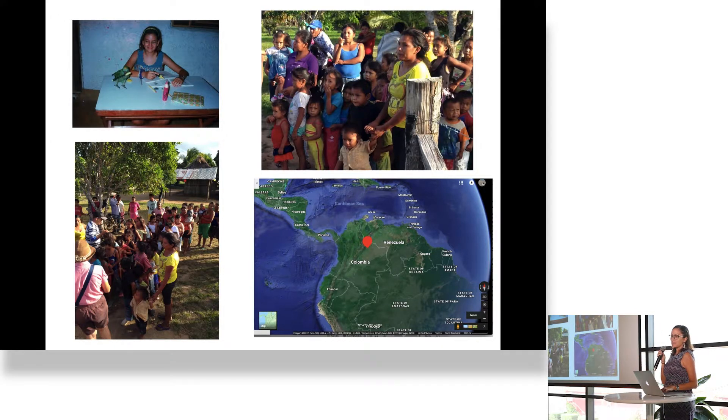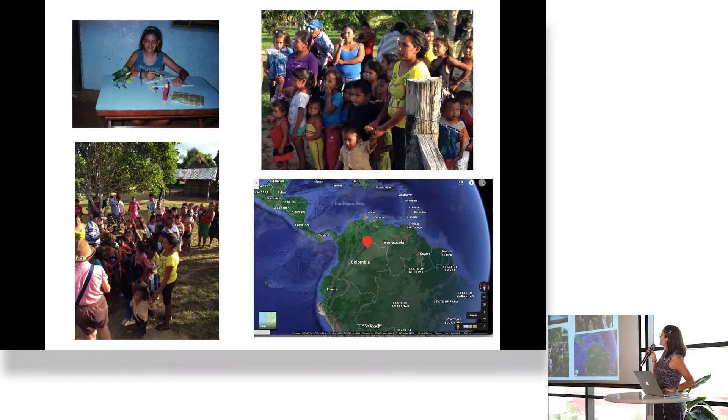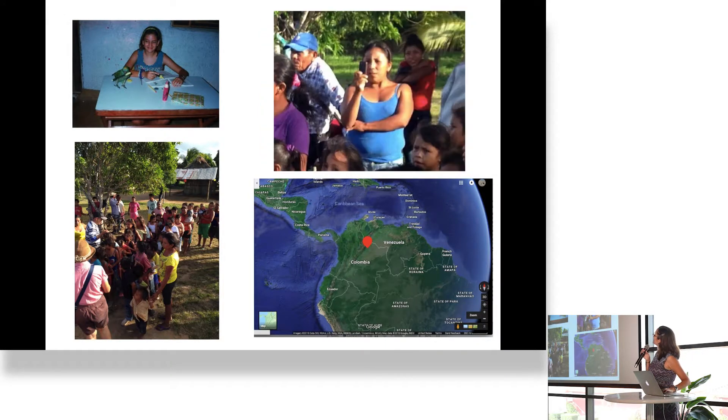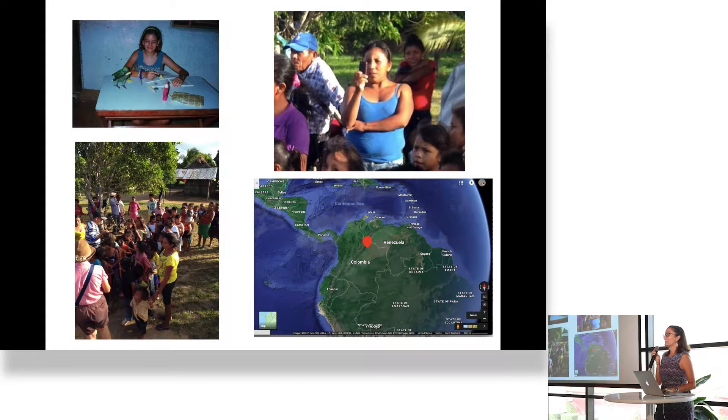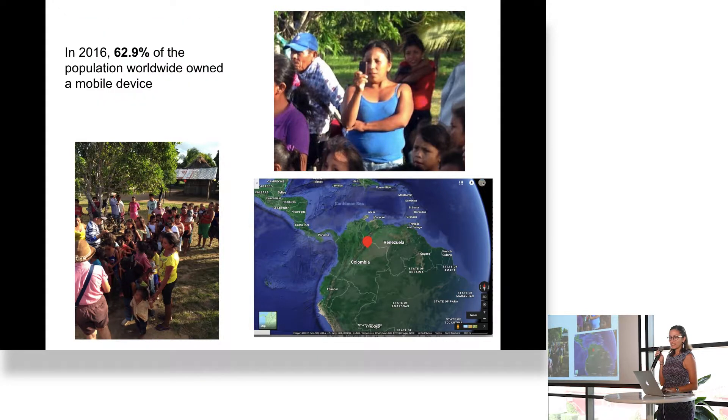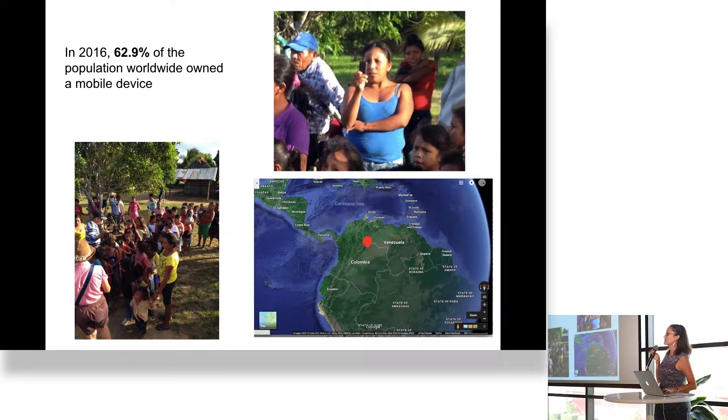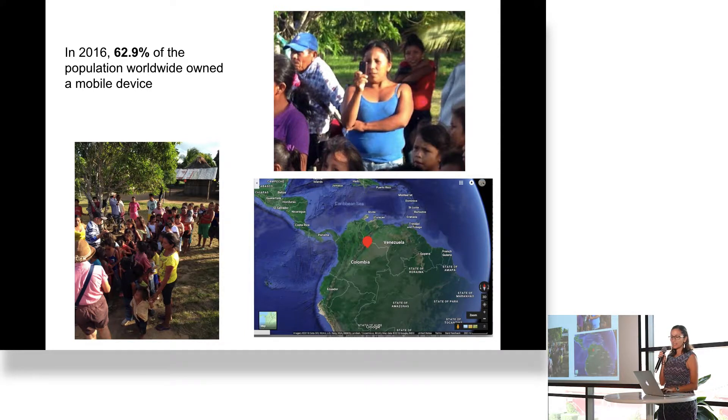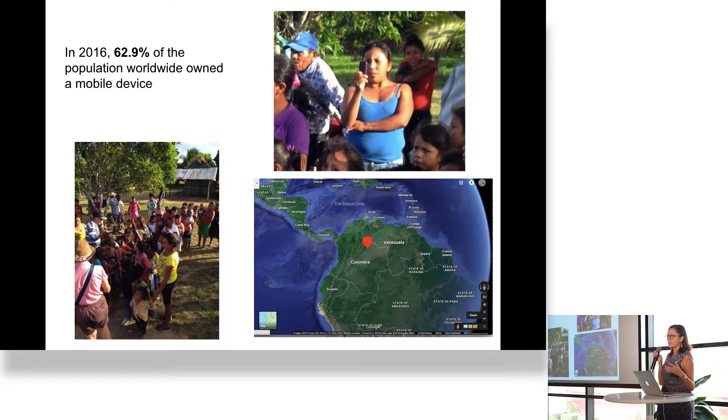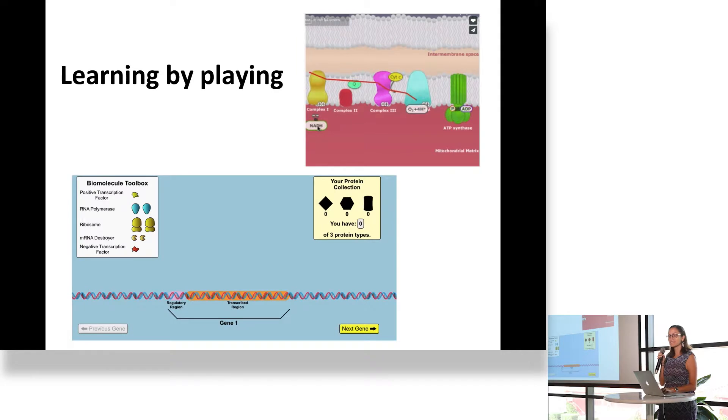But if you look at them closely, you notice that there is something they do have, and it's that they have smartphones. Now in today's world, almost two-thirds of the world population have access to smartphones. So if we can make education accessible on smartphones, you can actually bring education to remote communities.